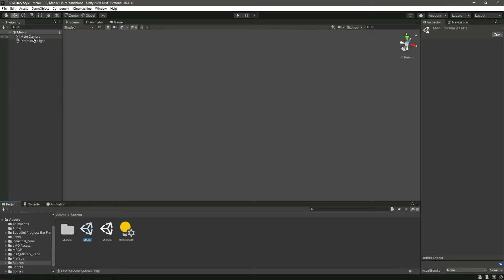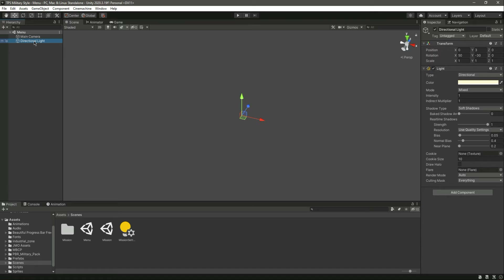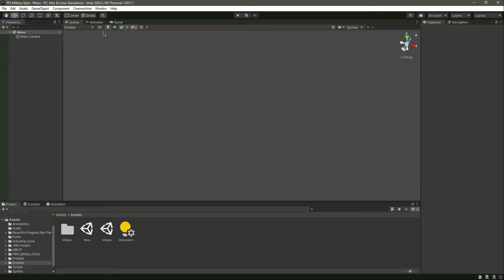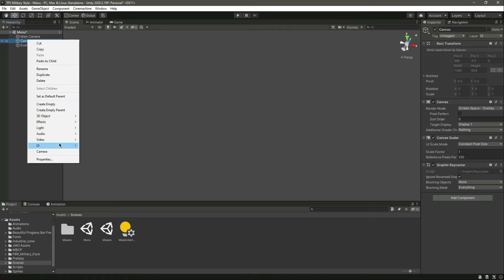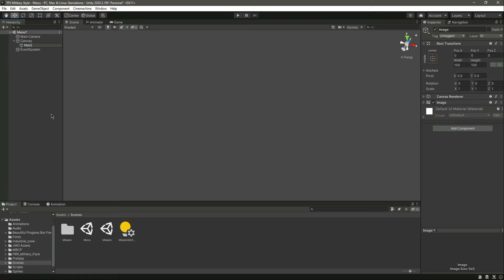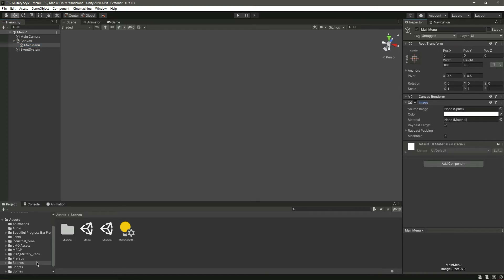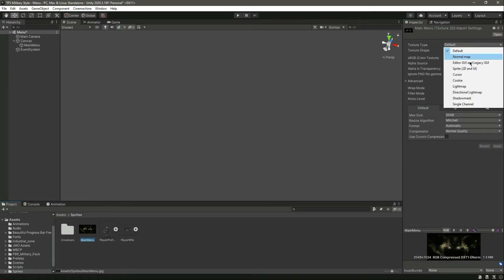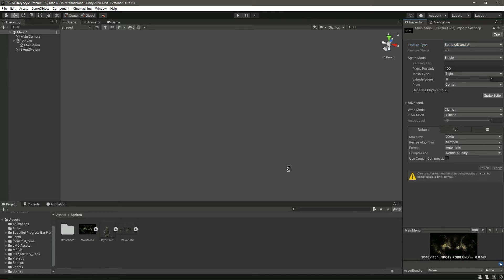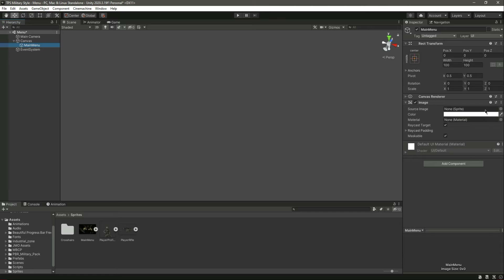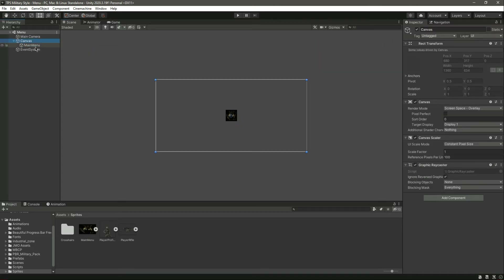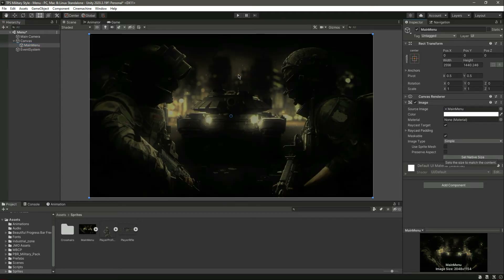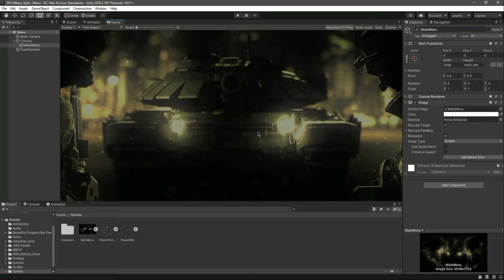Double click on the menu. Right here we have this main camera and directional light. Let me delete the directional light, then we will create a canvas. Inside this canvas we will create an image — let's name this as 'main menu'. In here we will drag and drop our background sprite. First, let's change this to Sprite 2D and UI, click apply. Now let's add a sprite — simply drag and drop it in 2D mode. Now we have this whole canvas image. Click on 'Set Native Size'.